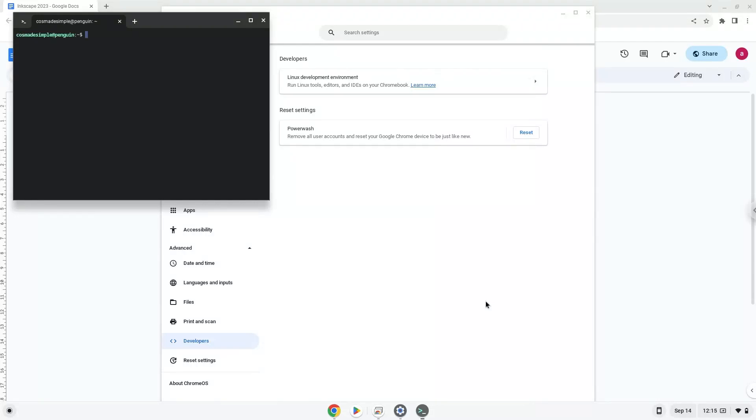Now that we have enabled Linux apps on our system, we will continue to the next step, which is to run several commands in a terminal which will install the application. All the commands are in the video description.